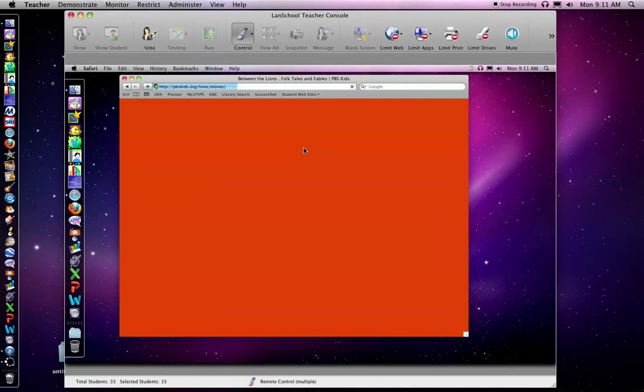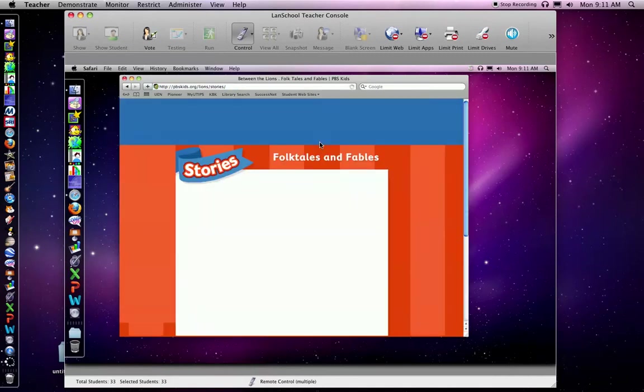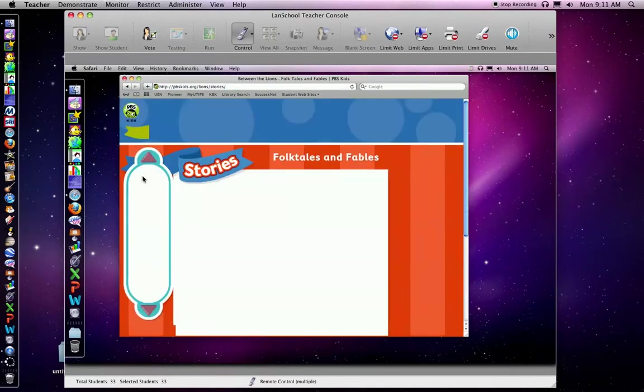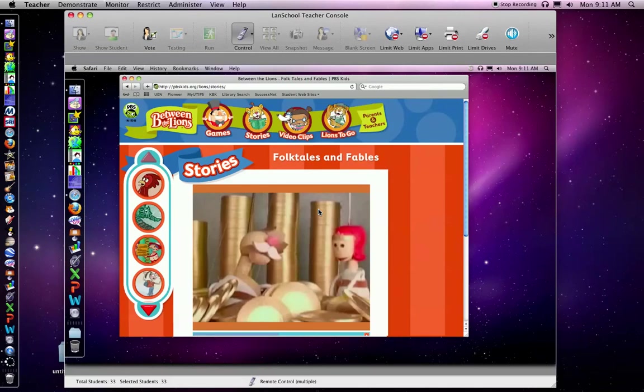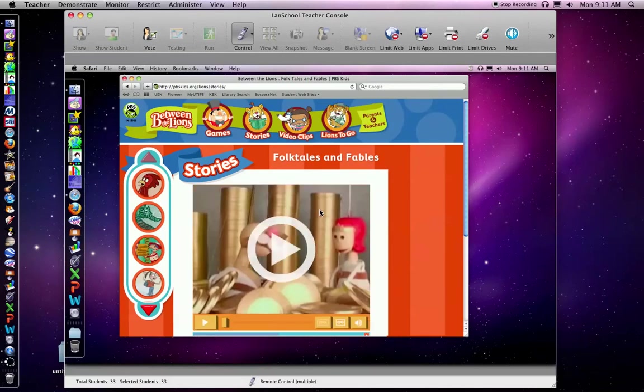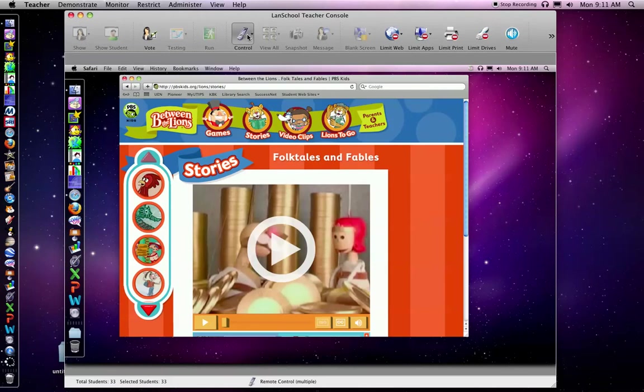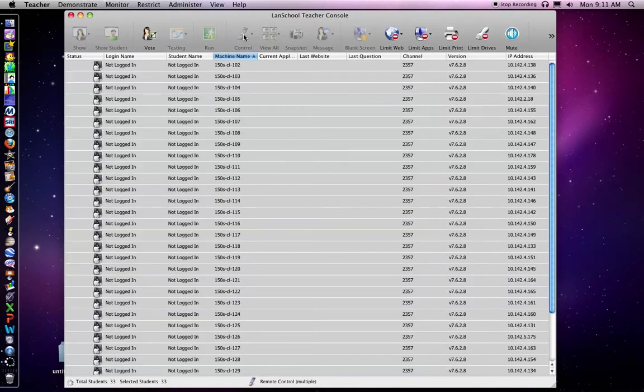And I could go straight to Between the Lions by clicking right here. So that's opened up Between the Lions on every computer. I could go in and show them the story I want them to look at, or we could do it together. Or you could at this point give them some instructions to do it on their own. To let go of the controls, I click on this control again. And now the students have controlled their computer.